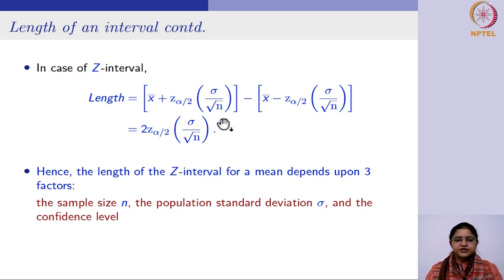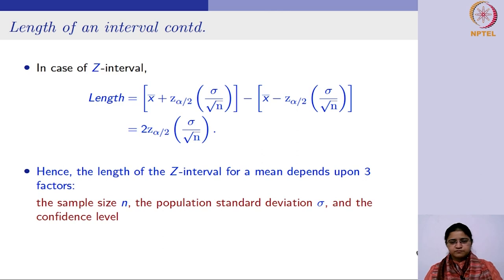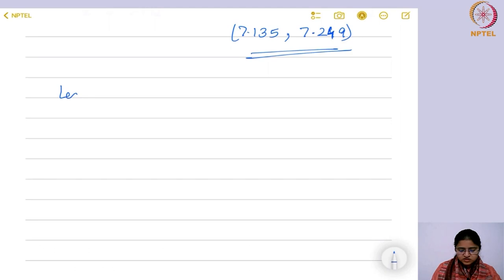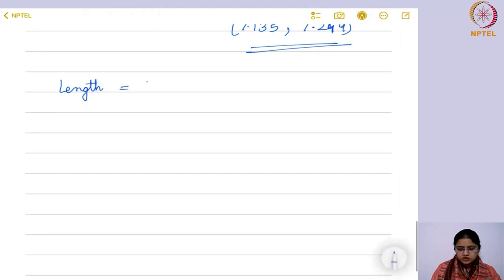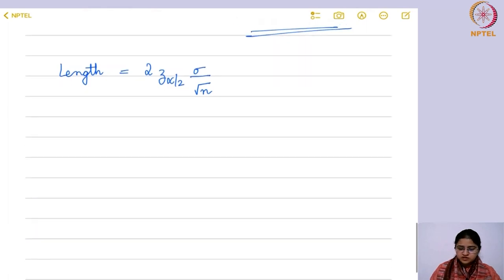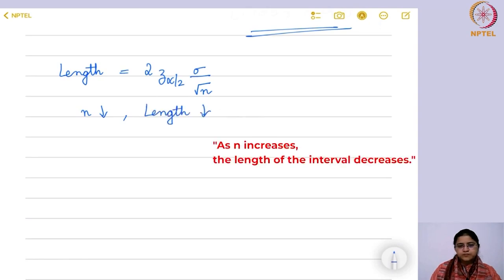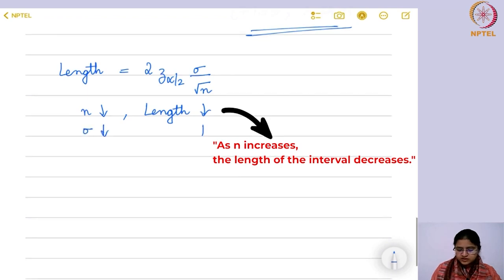The second factor is your standard deviation, which is not in our control. If it decreases, the length decreases. The third factor is your confidence level. The length of the z-interval is twice z_{α/2} · σ/√n. If n decreases, length decreases; if sigma decreases, length decreases; and if z_{α/2} decreases, the length also decreases.